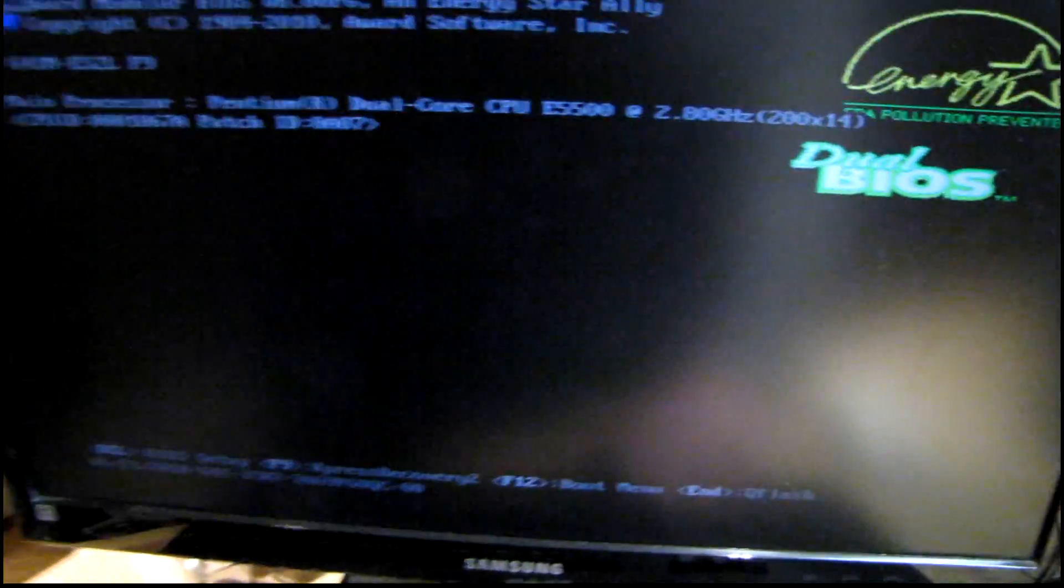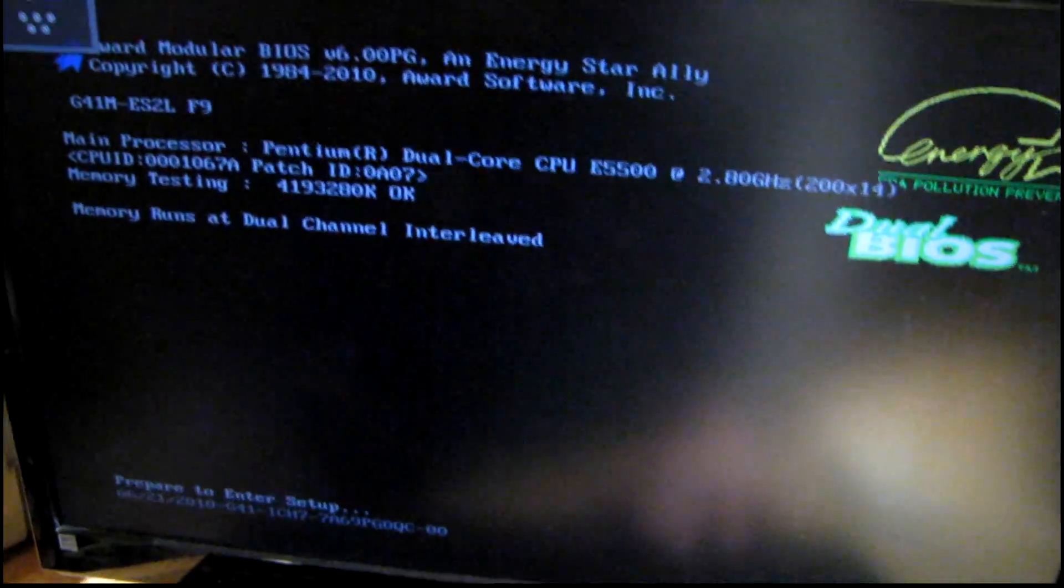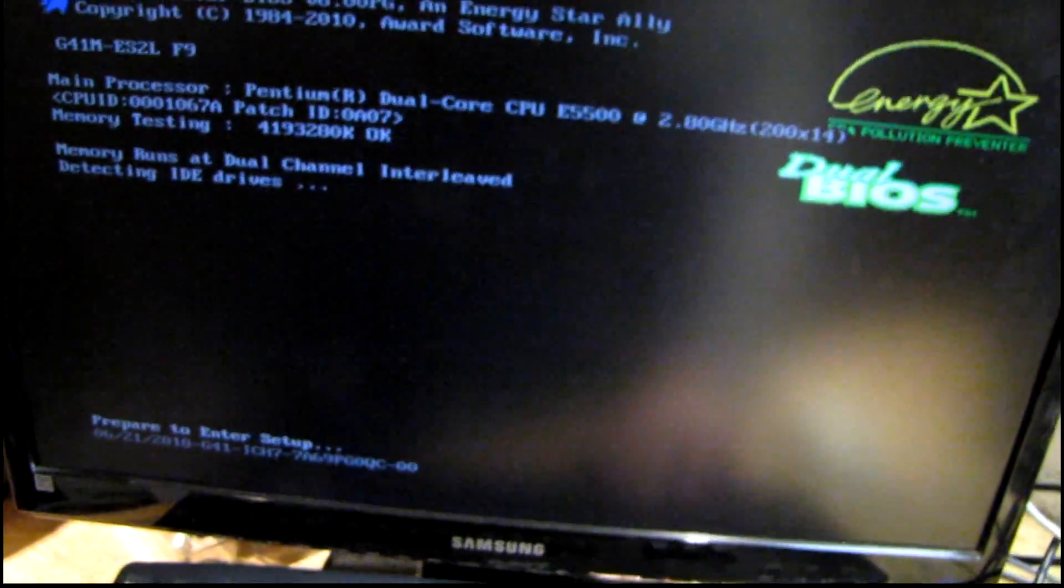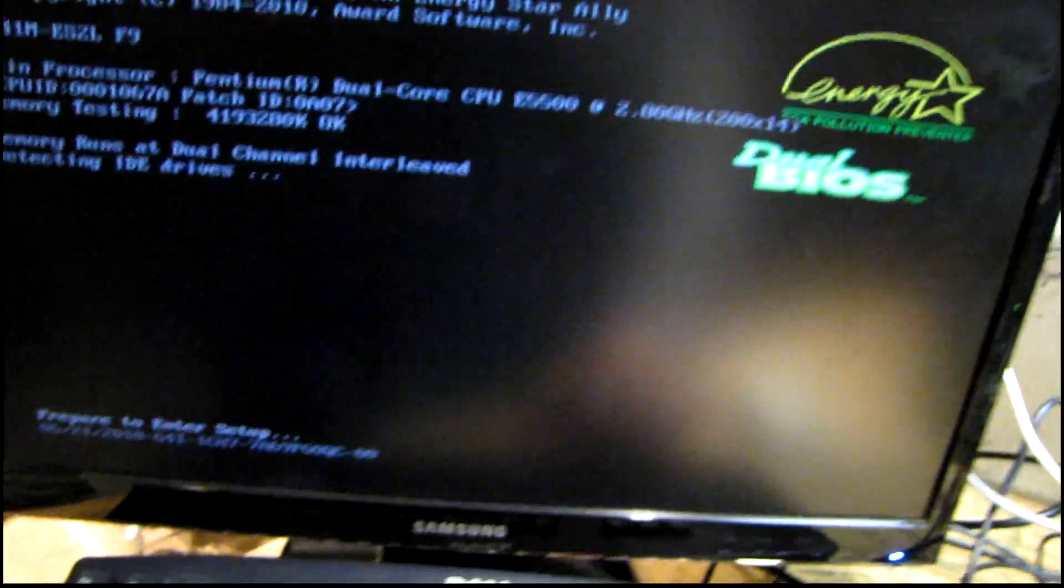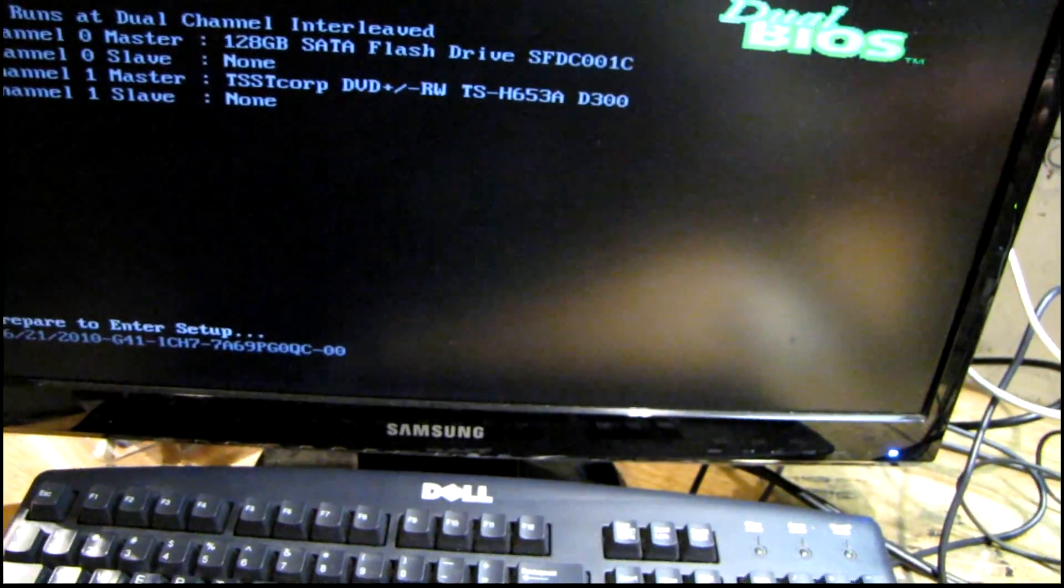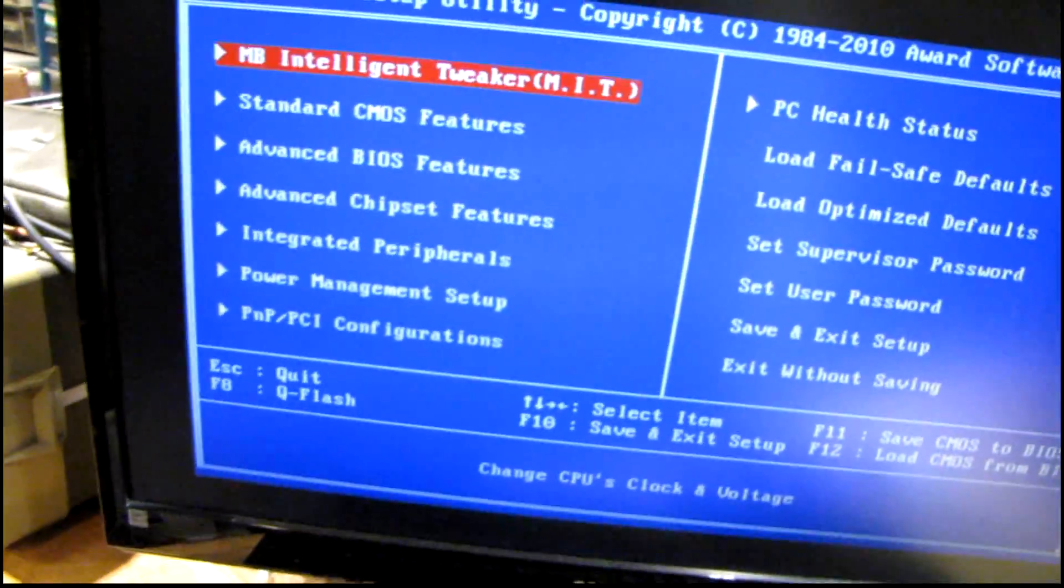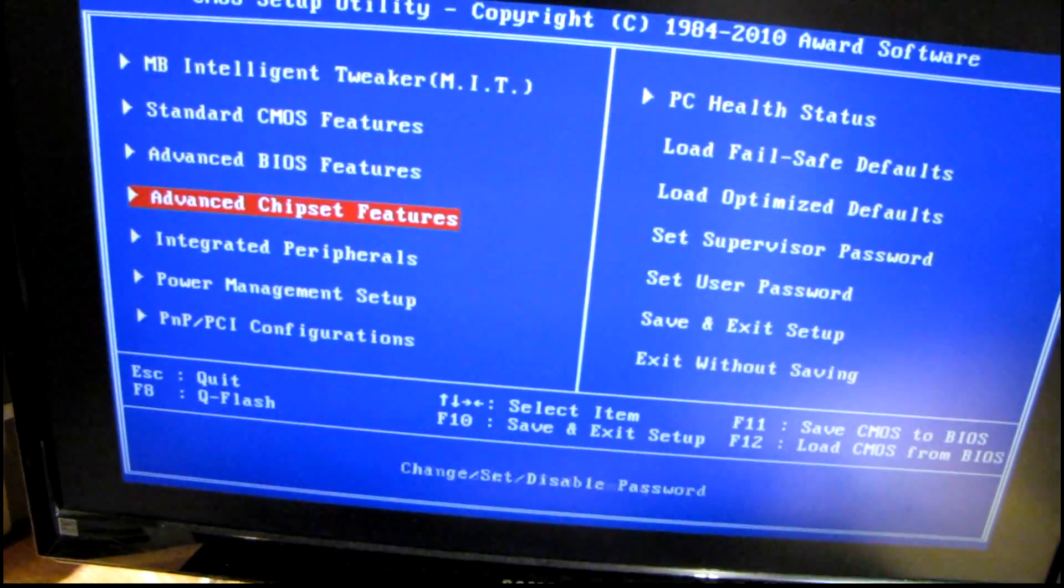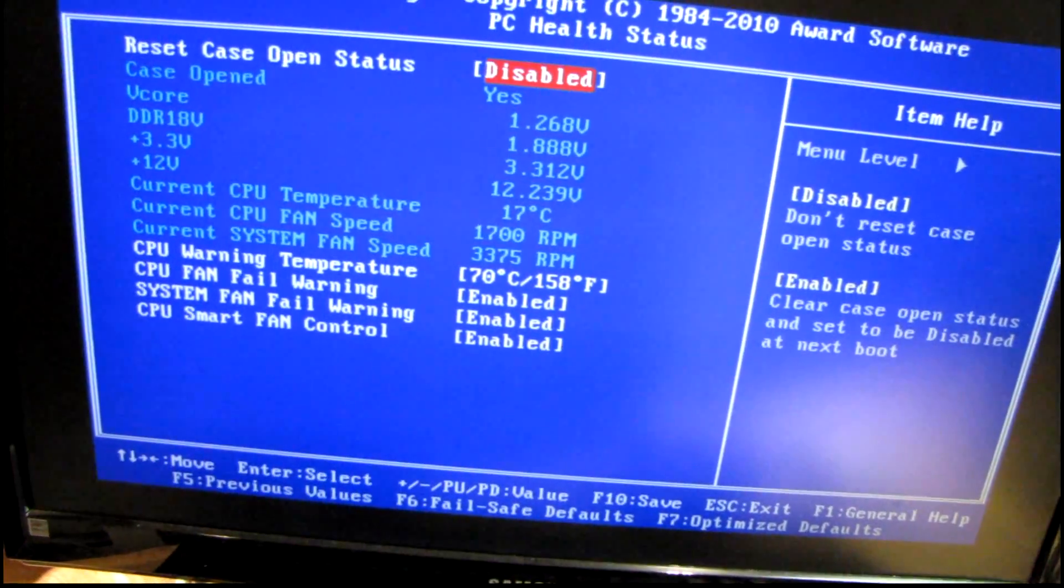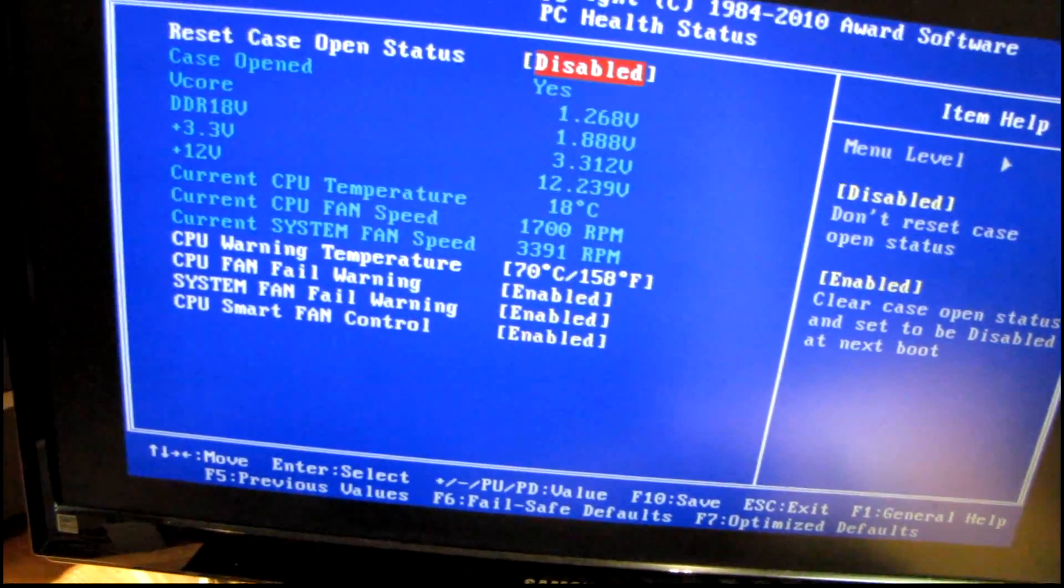All righty then! I don't remember the fans being nearly that noisy on this computer last time I used it, so hopefully I can slow those down because that's quite excessive.